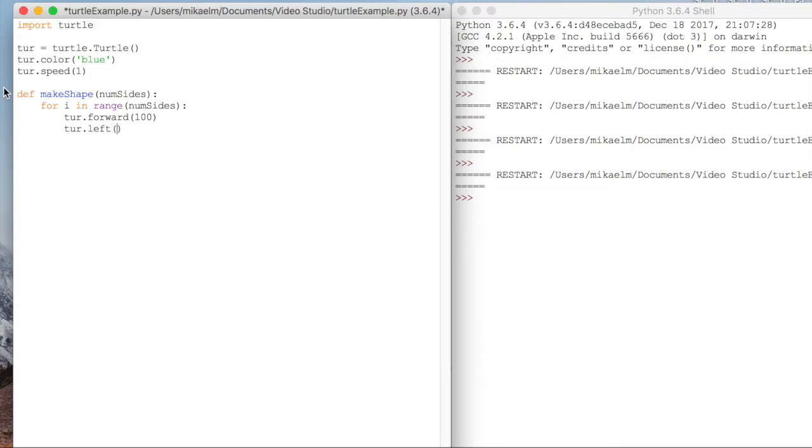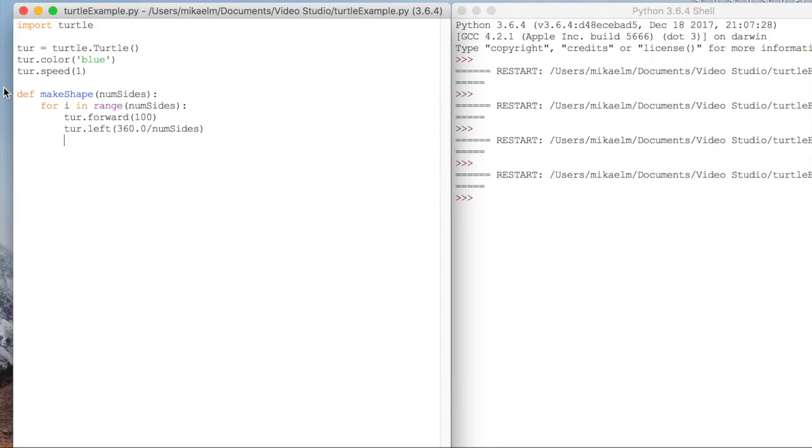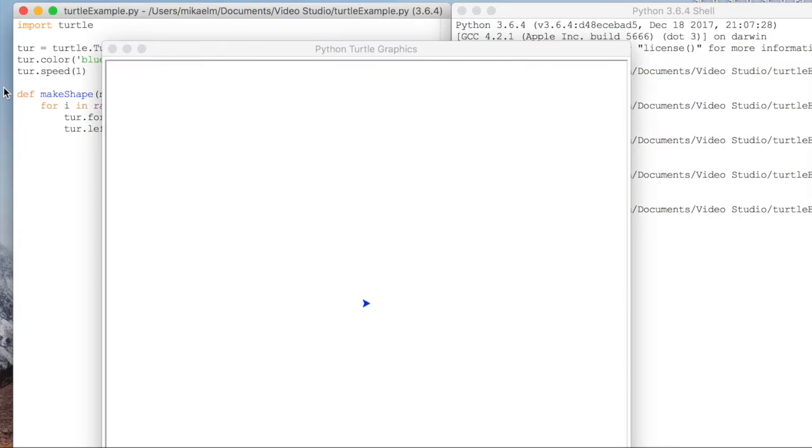And that way, once we do our number of sides turns, so let's say it's 10, that means we're turning 36 degrees per turn. And then after 10 turns and 10 increments of moving forward, we'll have made a 360 degree loop.